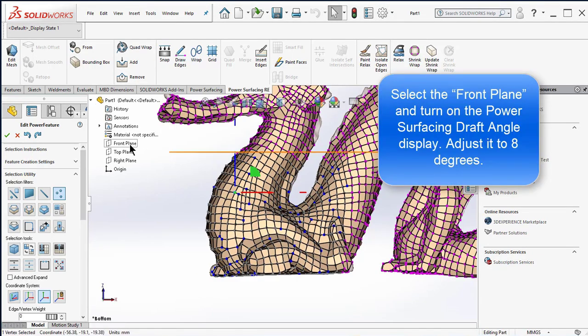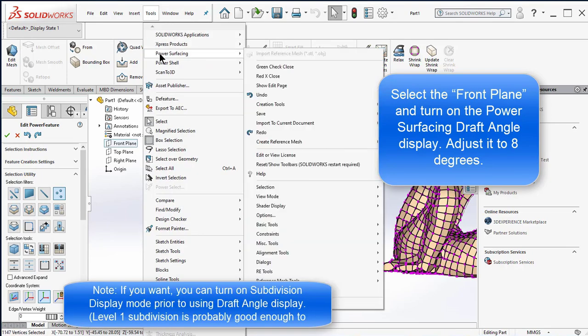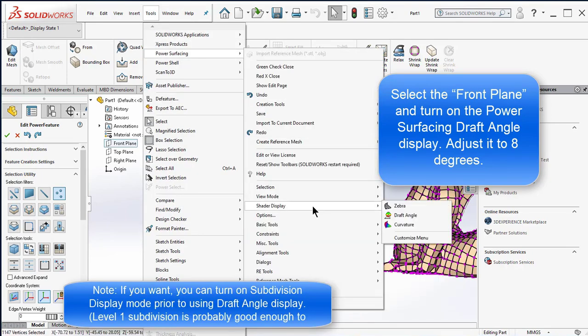Select the front plane and turn on the power surfacing draft angle display. Adjust it to 8 degrees.